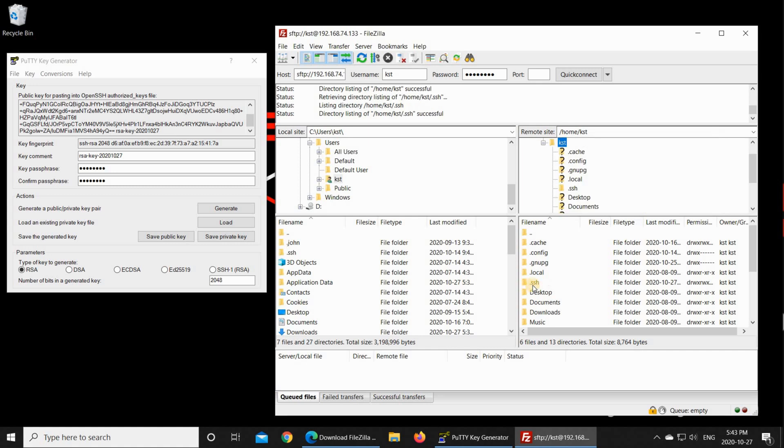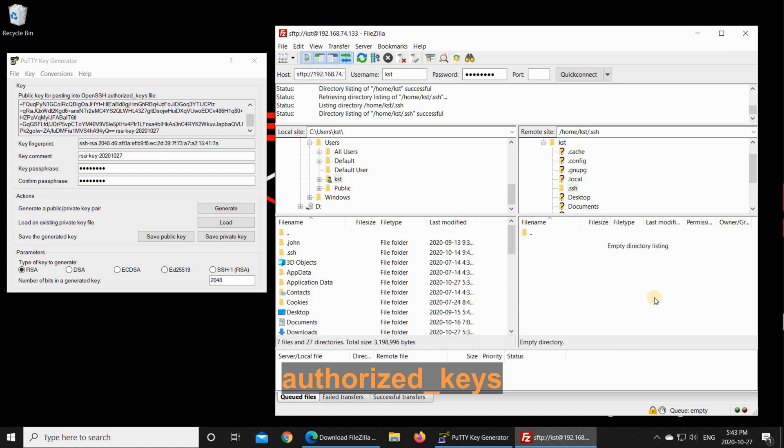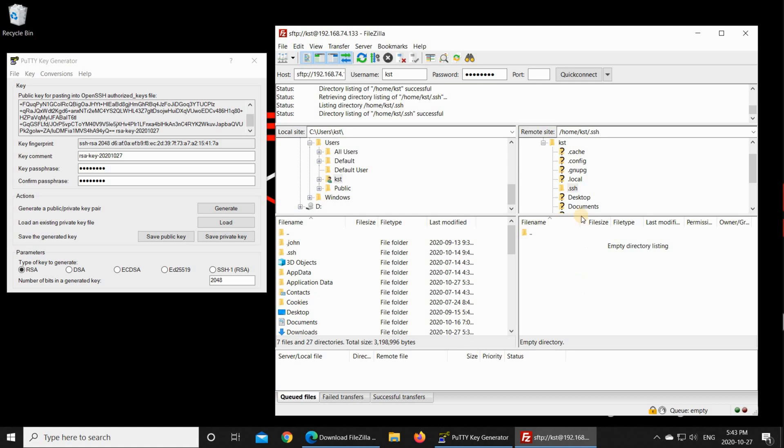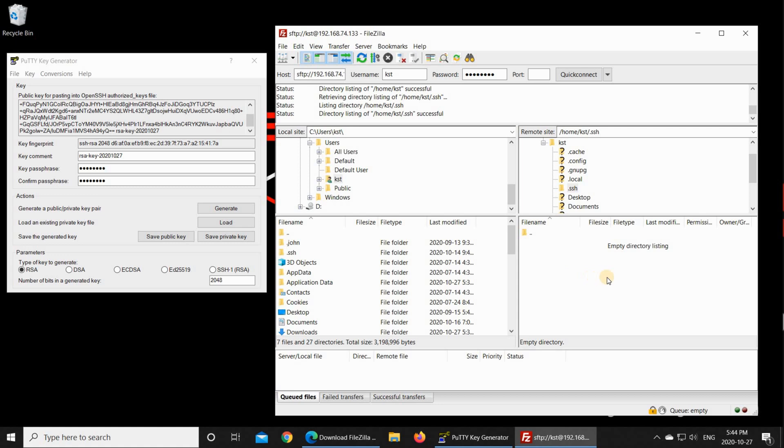And here under .SSH you need to create a file called authorized underscore keys. I'm gonna open SSH. And you see it is empty of course because we just created it. In case you had .SSH before on your machine that was created and you have the file called authorized underscore keys, you need to download the file to your machine and modify it. But here I don't have the file, so I'm gonna create it on my machine and then I'm gonna upload it into the Linux machine.